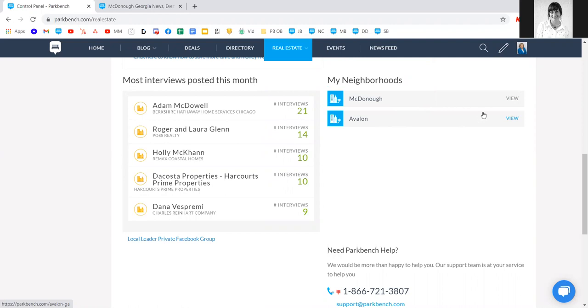When it comes to marketing your site, you can simply choose one of these URLs to market and share with your community if it's a larger area or your primary focus.